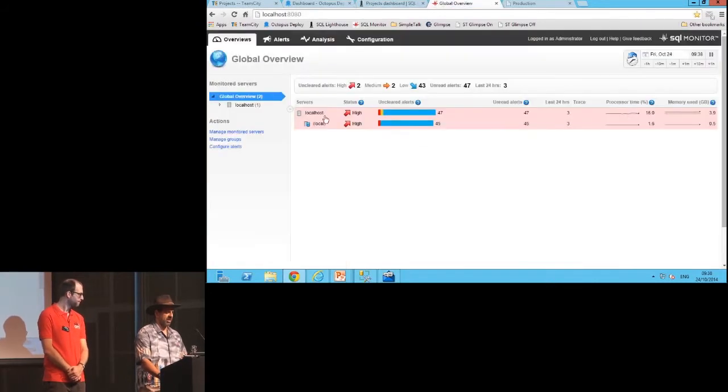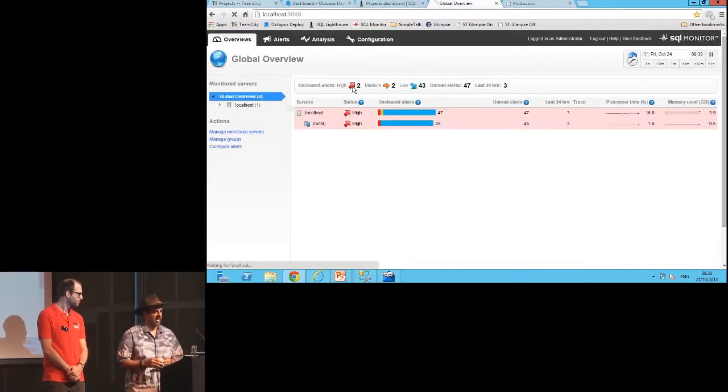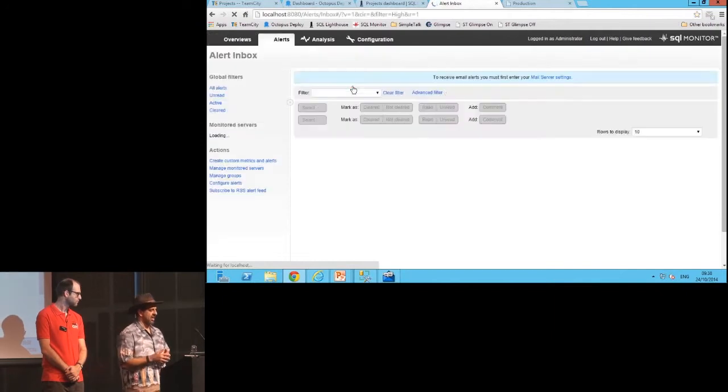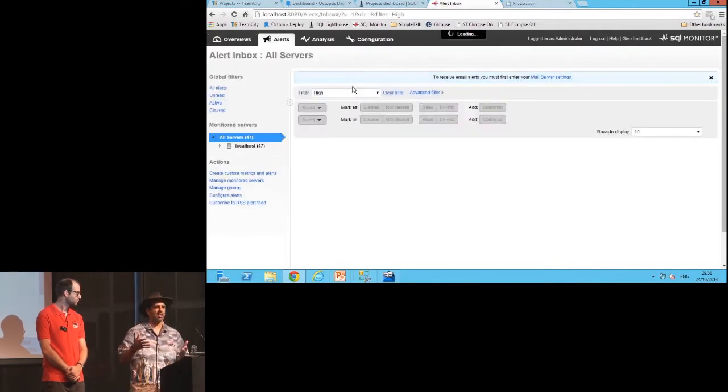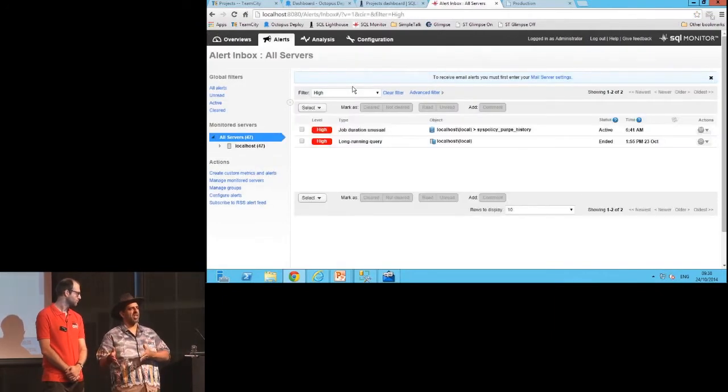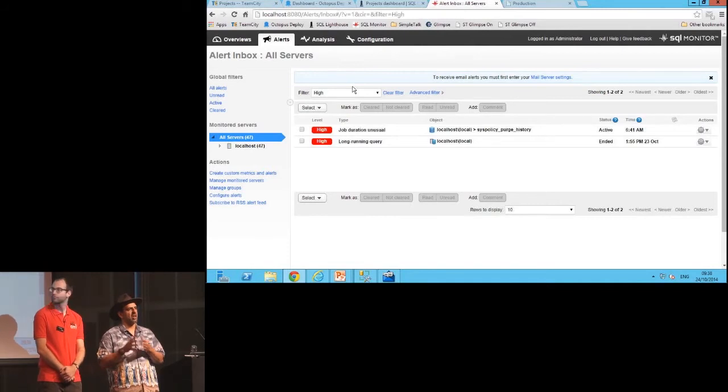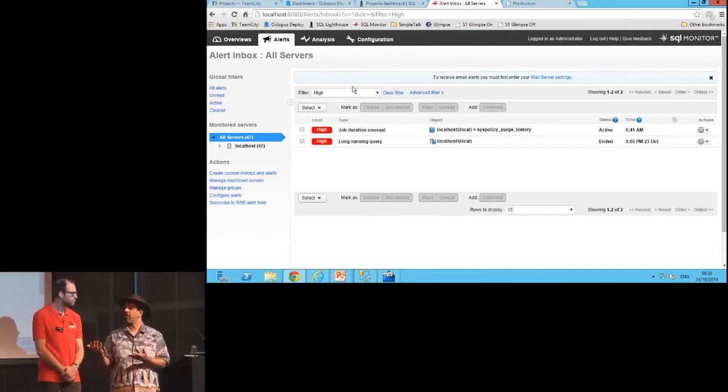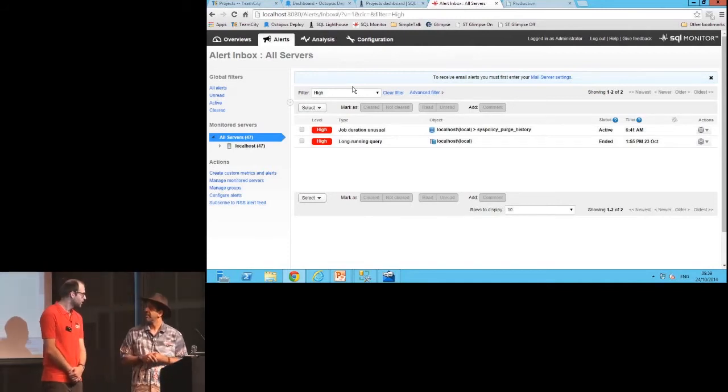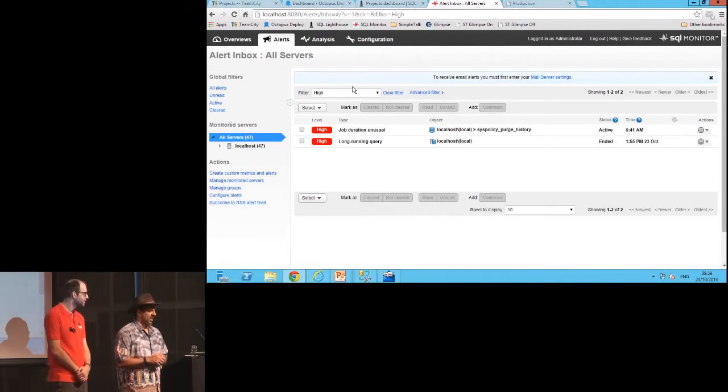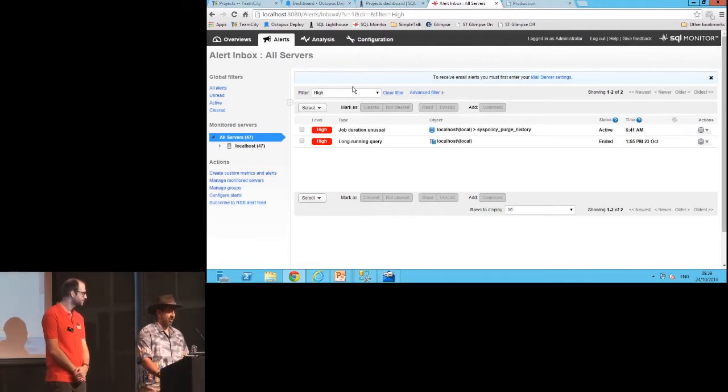As a matter of fact this change is causing problems. Because if I go to my alerts here, what I'll find is that we've actually got a long-running query here, and that's because that stored procedure change and that function change, not only was it only deployed to one server but it's actually causing this problem.